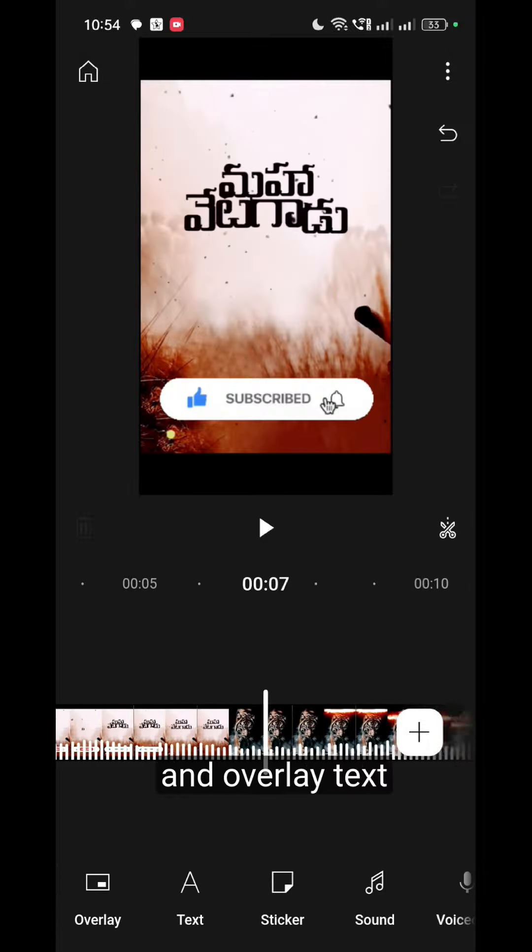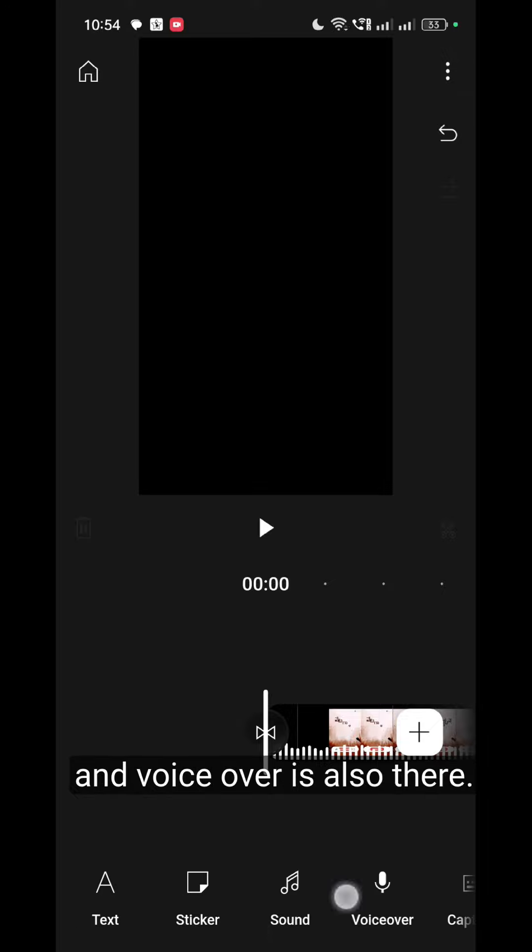There is also overlay, text, stickers, sound, and voiceover.